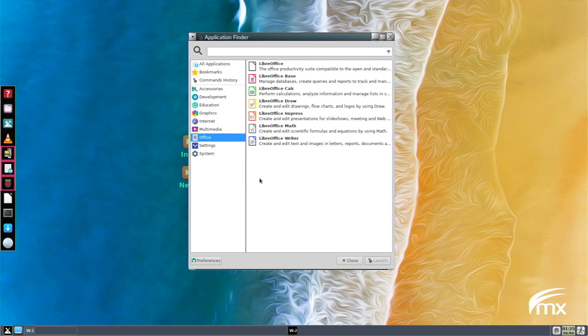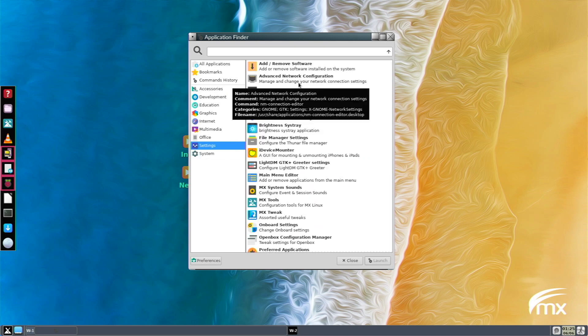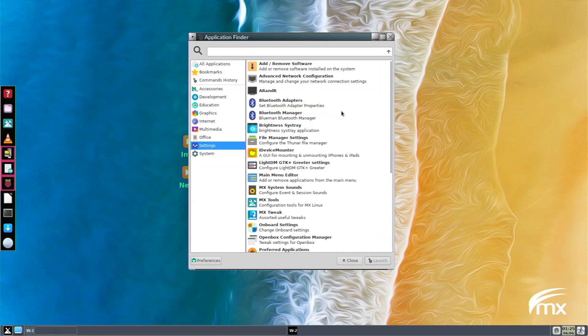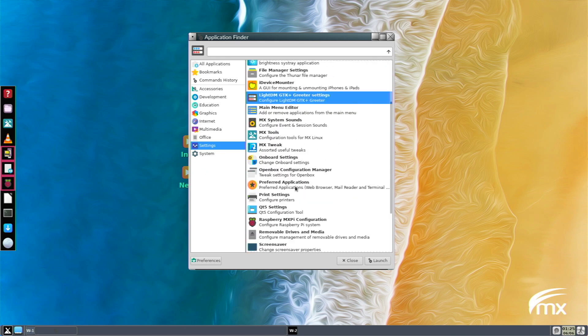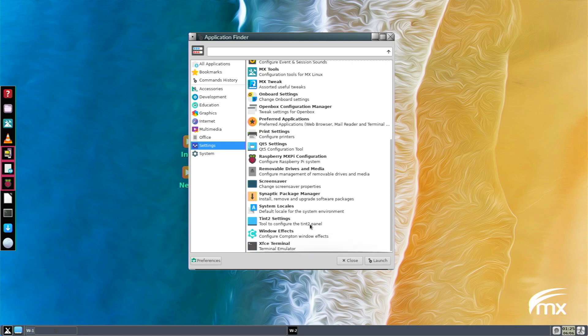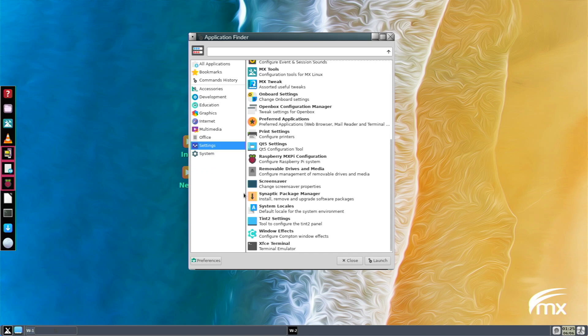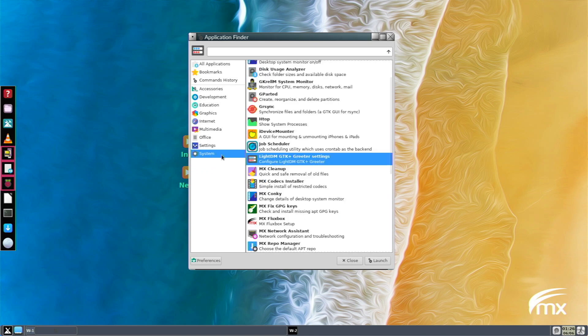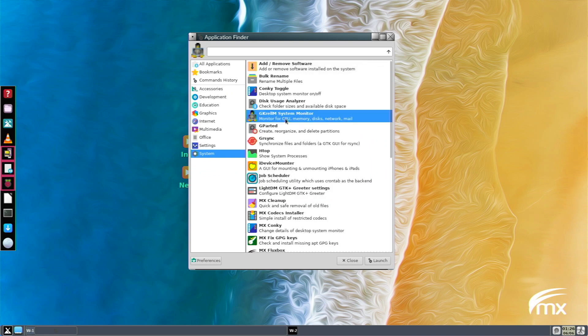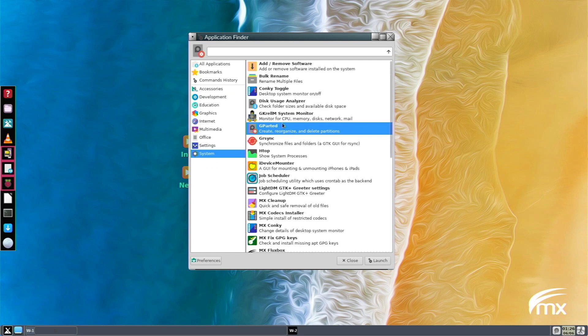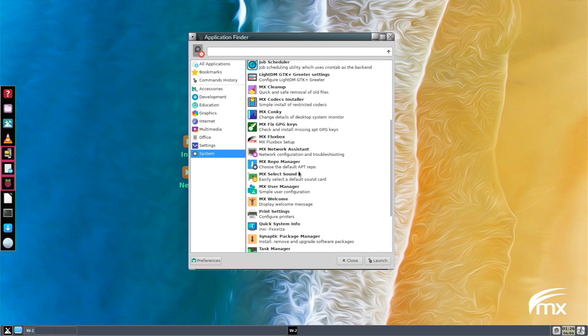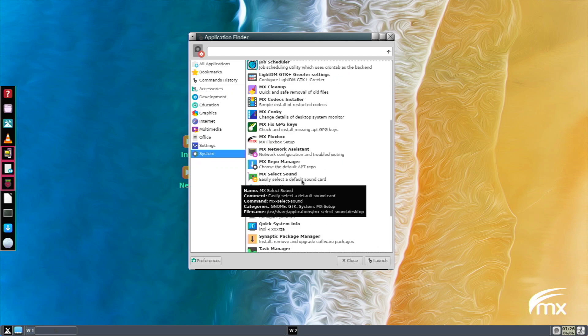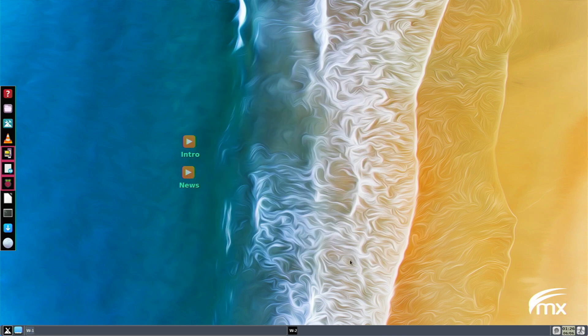In multimedia we have PulseAudio and VLC - pretty standard applications for a Linux distro. In Office we have all the LibreOffice applications, also pretty standard. In Settings we have Add or Remove Software, Advanced Network Configuration, MX System Sounds, Main Menu Editor, LightDM settings, OpenBox configuration files, Raspberry Pi Configuration - pretty similar, pretty standard settings. In System we have Add or Remove Software, System Monitor, G-Parted comes pre-installed which is nice to see, and a lot of custom MX settings tools.